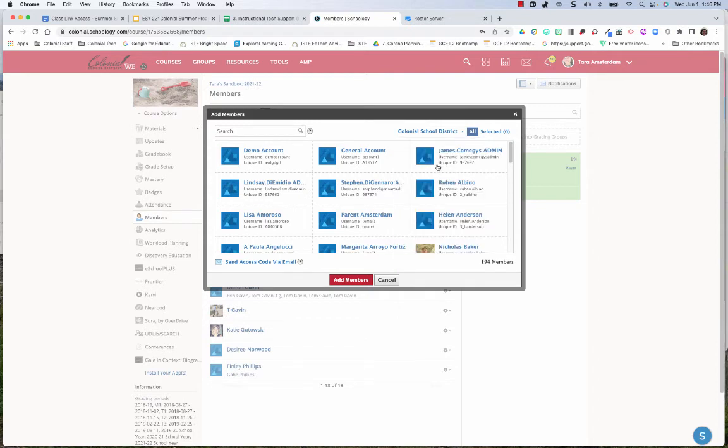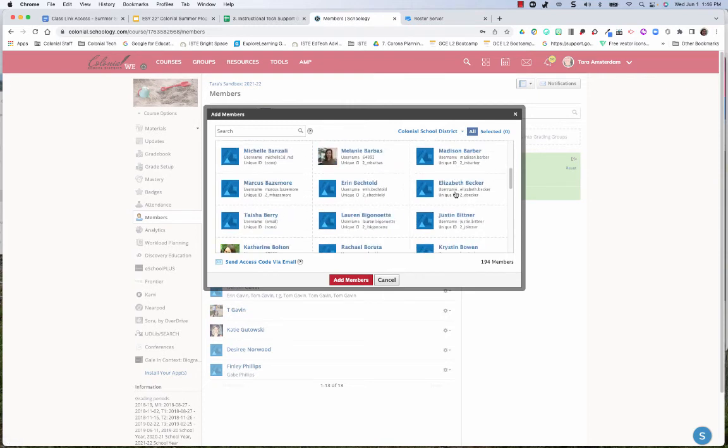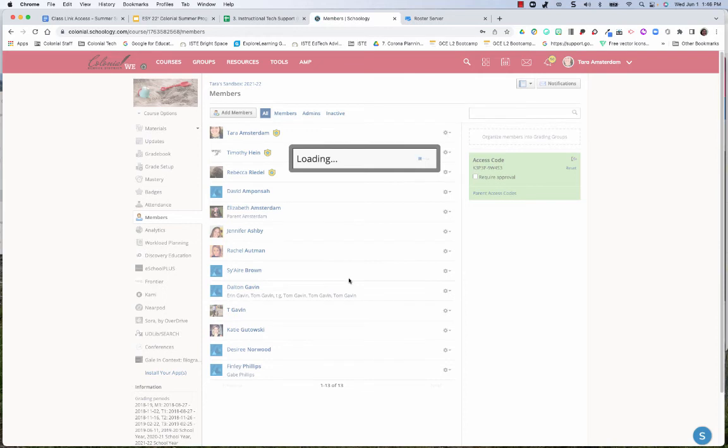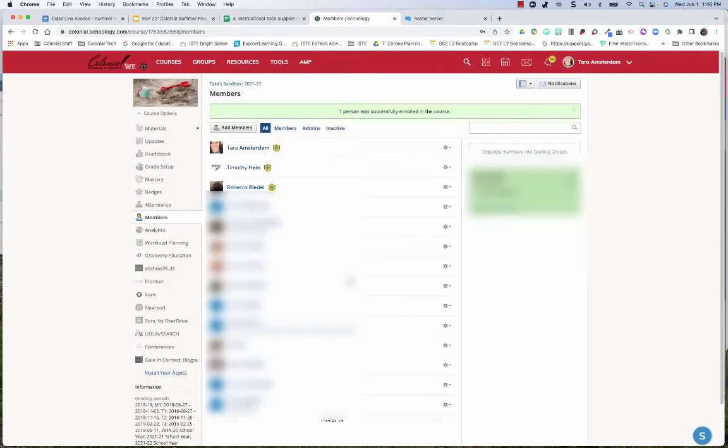But you can select whatever school you want, and then go ahead and select the person and add them to your course.